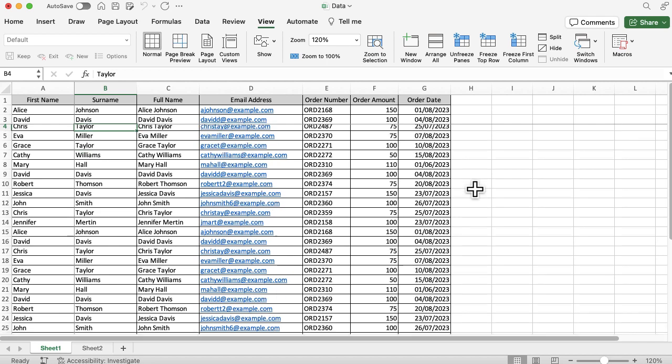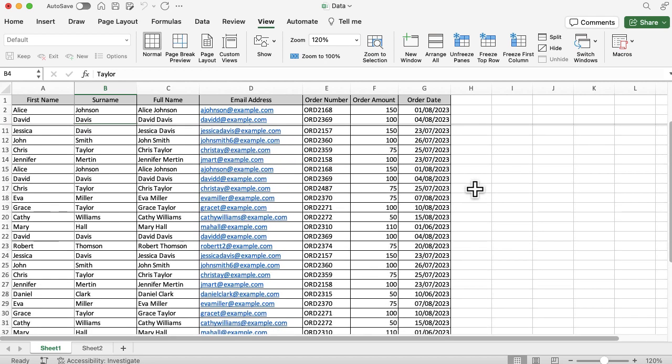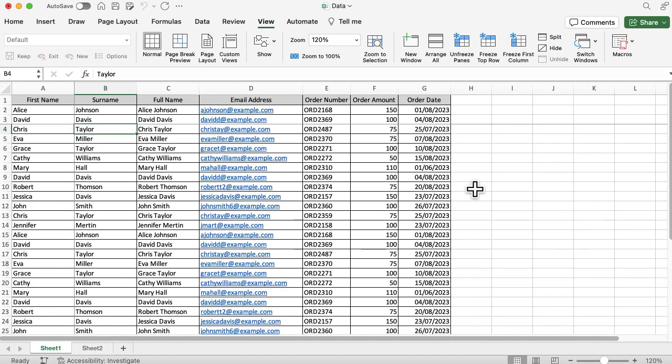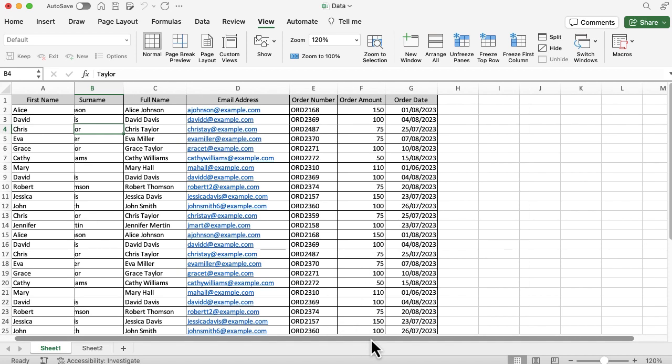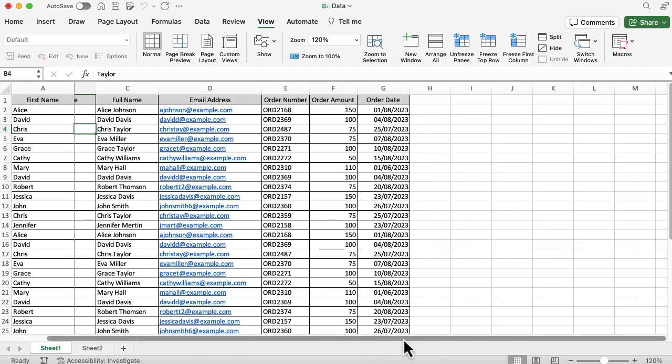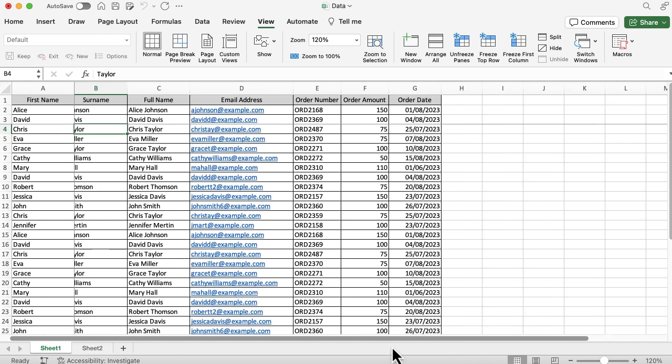there, but anything that's Taylor or to the right is going to disappear as I start scrolling across. Whatever cell you select, anything above that or to the left of that will be frozen. As I scroll down